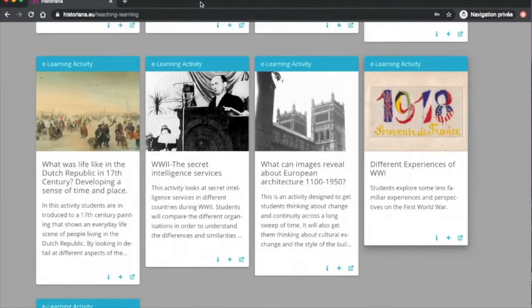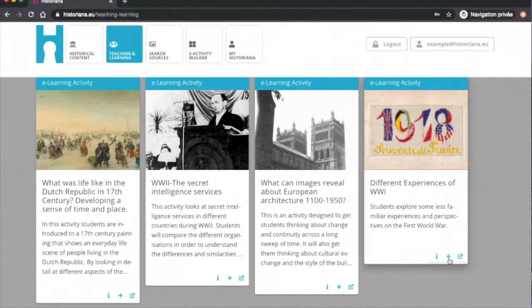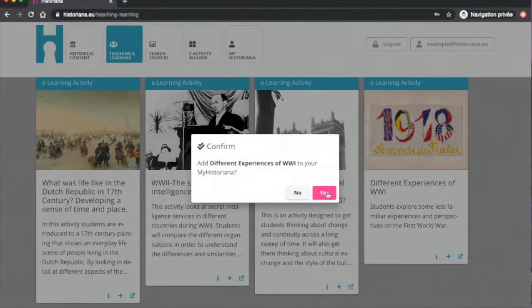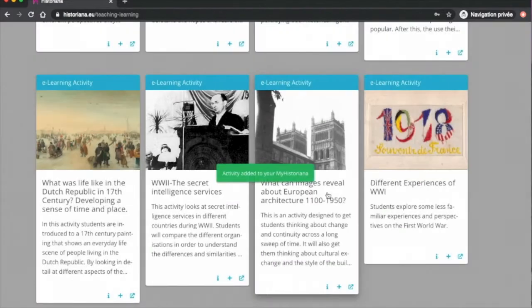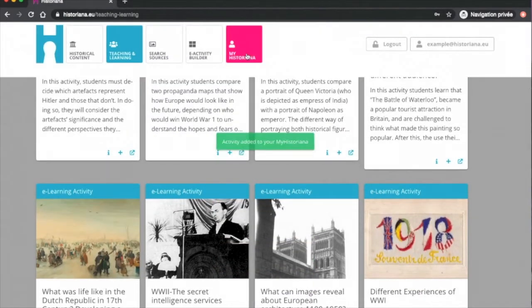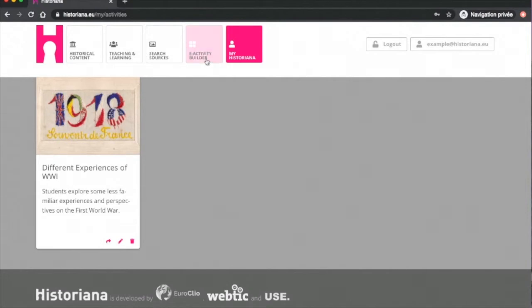From the Teaching and Learning tab or from within the eLearning Activity itself, you can add to MyHistoriana. You'll find them under My eLearning Activities. Edit will open the eLearning activity into the eActivity Builder, a useful and intuitive tool for educators to create eLearning activities. This tool is what we'll get into next.